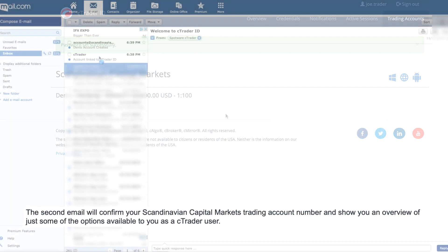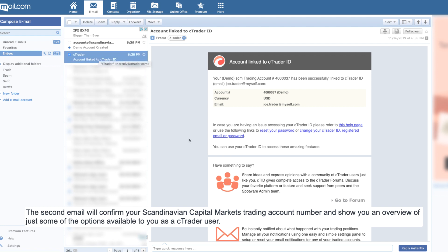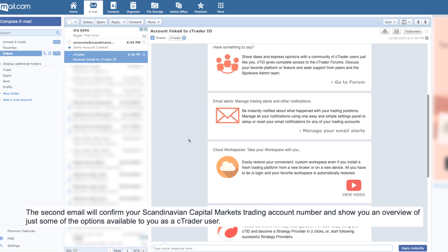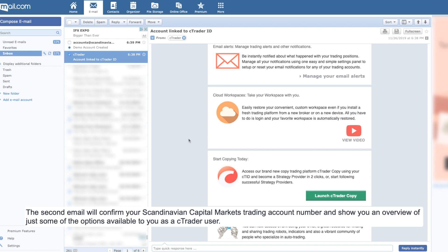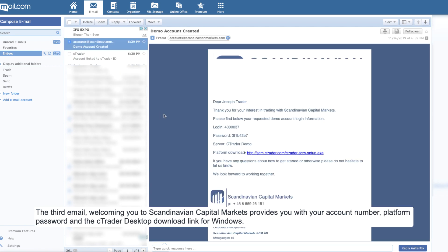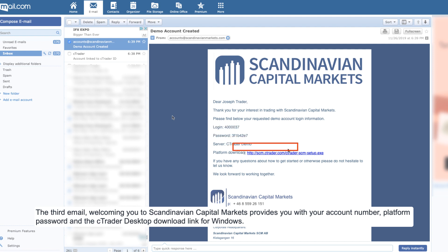The second email will confirm your Scandinavian Capital Markets trading account number and show you an overview of just some of the options available to you as a Ctrader user. The third email welcoming you to Scandinavian Capital Markets provides you with your account number, platform password, and the Ctrader desktop download link for Windows.